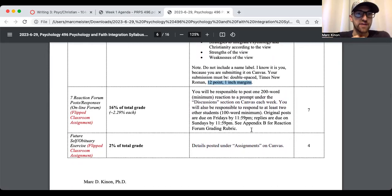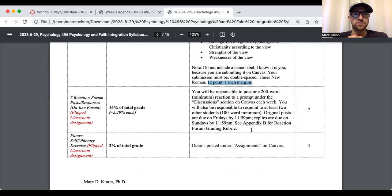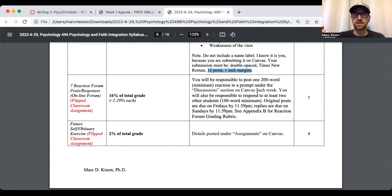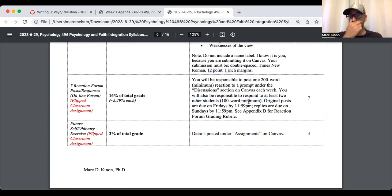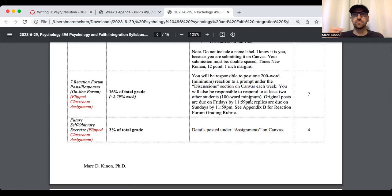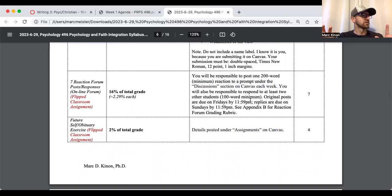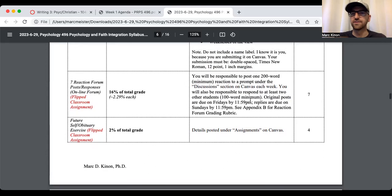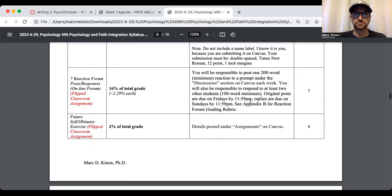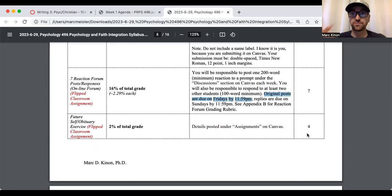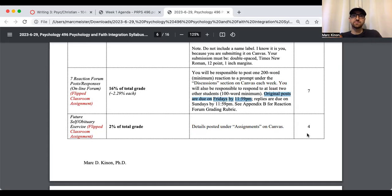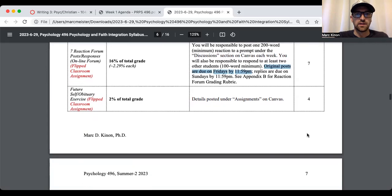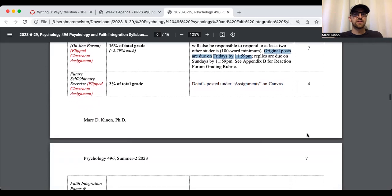There's also seven reaction forums or discussions. They're each worth about 2.29% of your total grade. Your initial post needs to be 200 words. Your responses, which you're required to respond to two other students, need to be 100 words each. So make sure you have at least the minimum. You can write more. This is a soft deadline. I really want you to have your initial post due Fridays by 11:59 p.m. So that allows people Saturday and Sunday to reply.